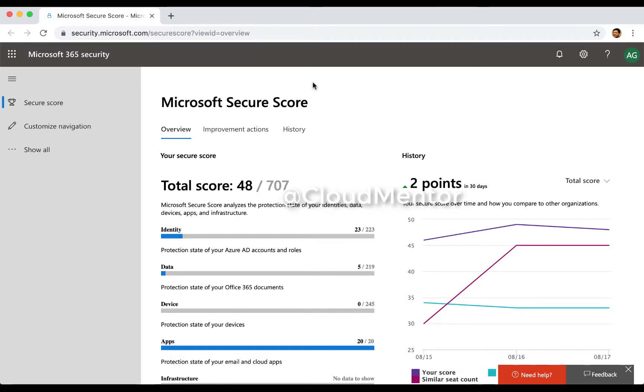Hi folks, welcome again. In this video we're going to do some work to improve our Microsoft security score in Office 365.